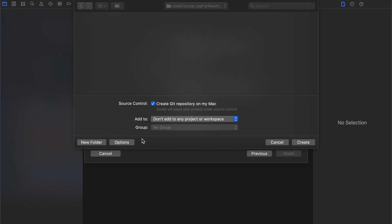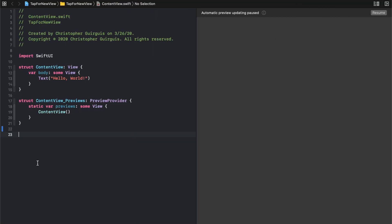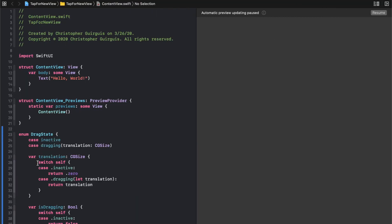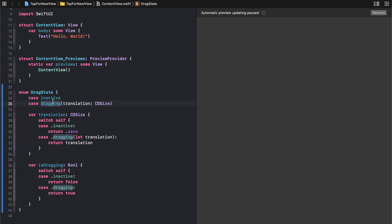The first thing to point out is that we're using a drag gesture, and it's actually just way more usable — there's no reason not to use it, it's not that much more taxing on the system. I'm going to start by creating an enum called DragState. It will be able to track whether or not we're actively dragging and also track how far we drag — the translation.